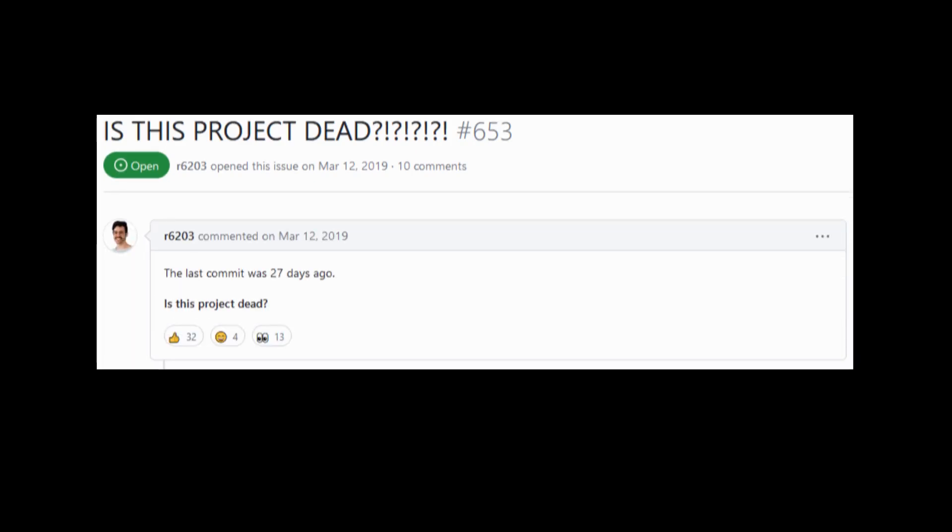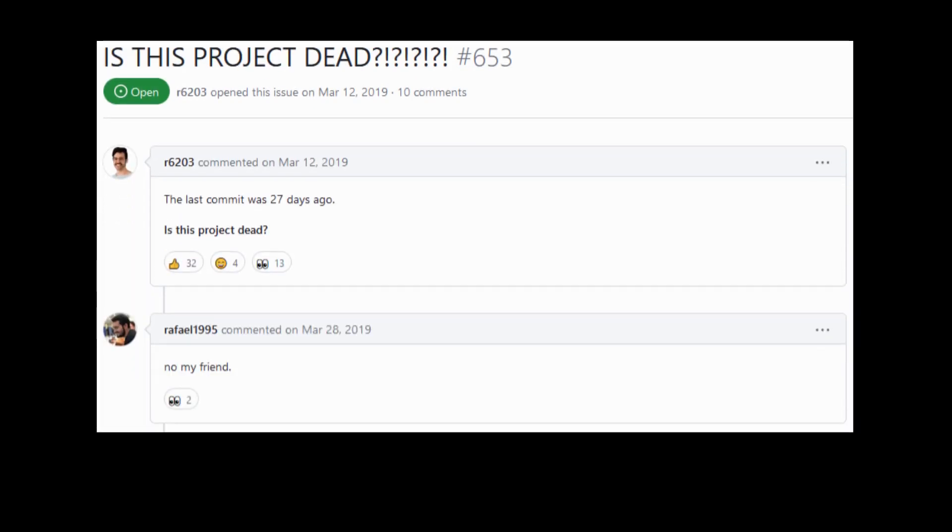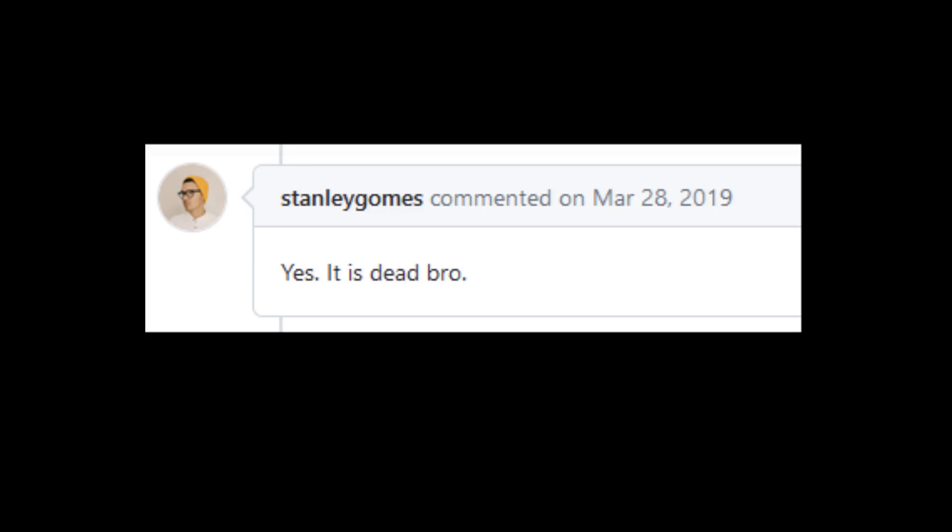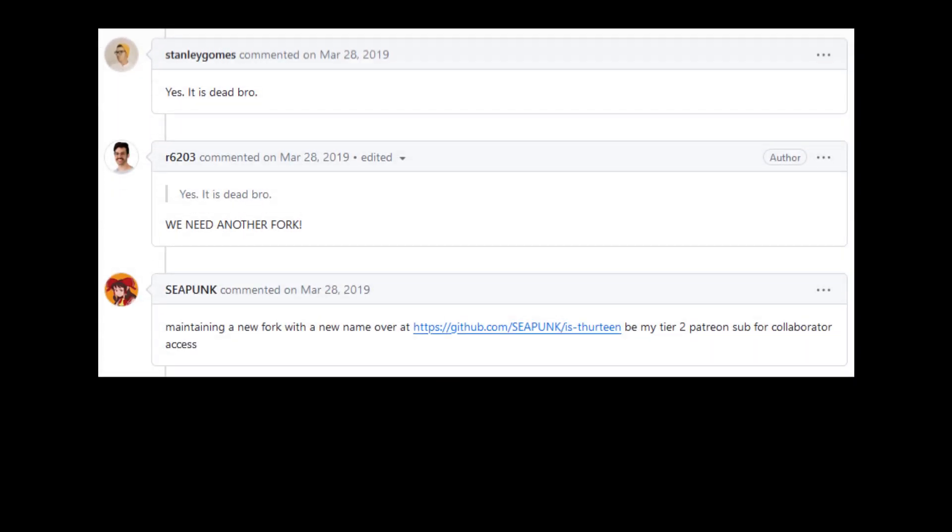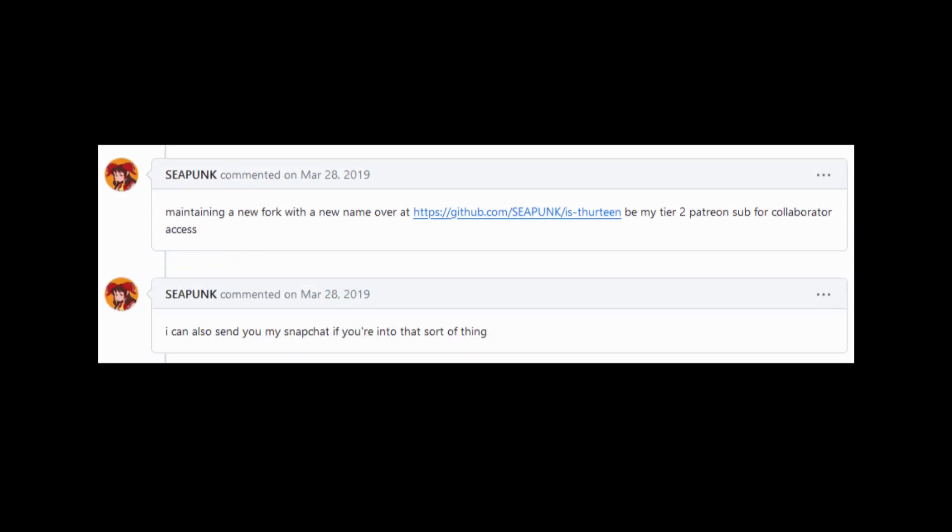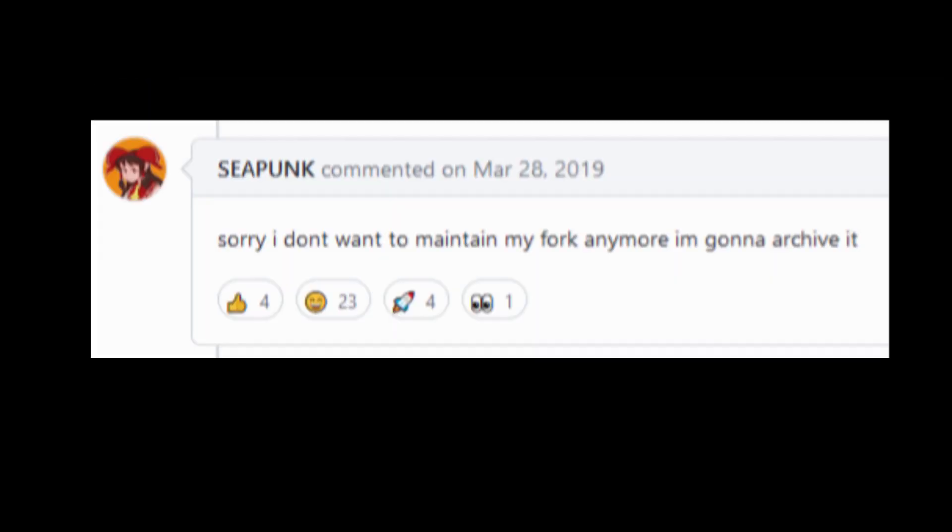Is this project dead? The last commit was 27 days ago. No my fri— Yes. We need another fork. Maintaining a new fork with a new name. Be my tier 2 Patreon sub for collaborator access. I can also send you my Snapchat if you're into that sort of— Sorry I don't want to maintain my fork anymore, I'm gonna archive it.